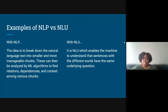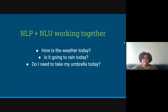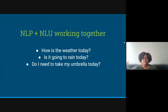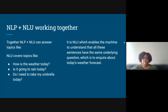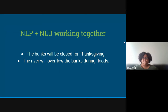NLP and NLU working together can determine context. For example: 'How is the weather today?', 'Is it going to rain today?', and 'Do I need to take my umbrella today?' are all the same context — you're looking for a weather forecast. The machine can interpret all three together to know you're looking for a weather forecast answer. NLP and NLU working together can also determine the difference in context when a word has many different meanings — for example, 'The banks will be closed for Thanksgiving' versus 'The river will overflow the banks during floods.'